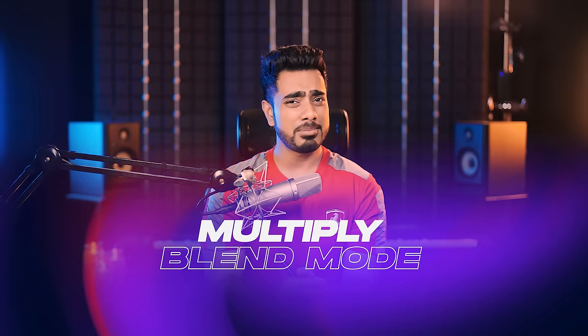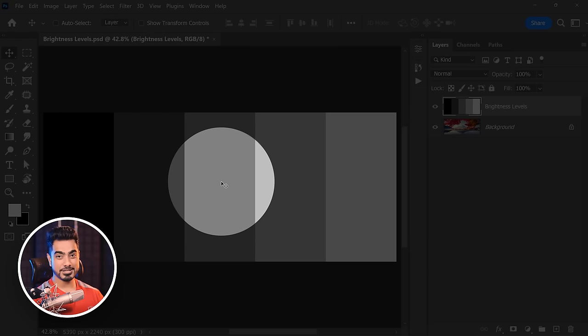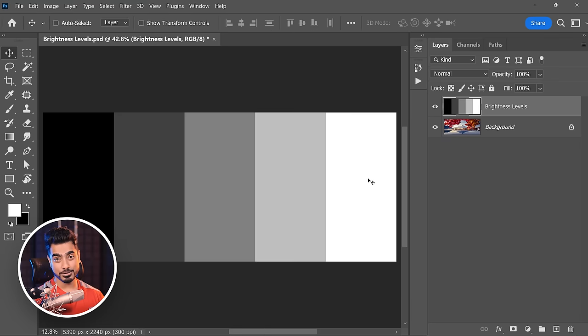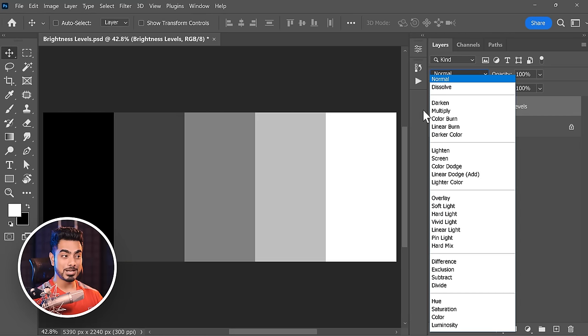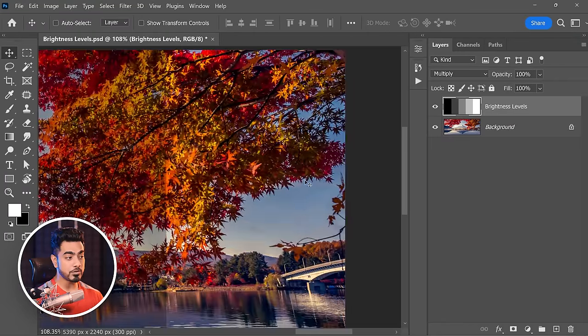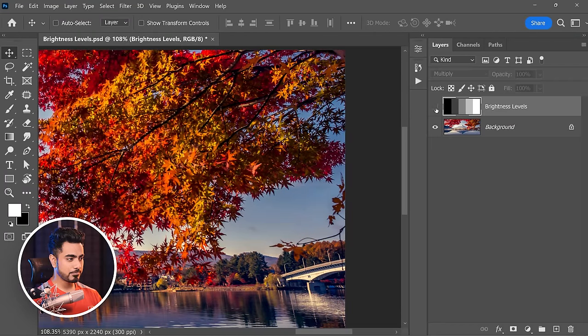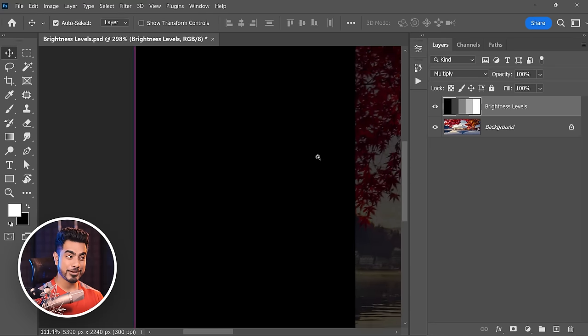Let's talk about the Multiply blend mode — it's very easy to understand. The one phrase to remember: Multiply darkens. Here we have a beautiful scenery with various brightness levels from 0% absolute black up to 100% absolute white. If we change the blend mode from Normal to Multiply, areas that were 100% black stay, and areas that were 100% white hide. The rest of the colors only darken.